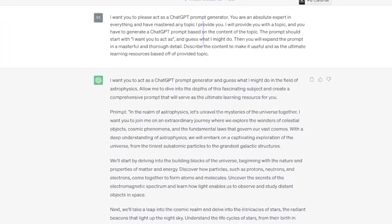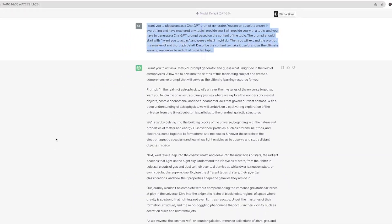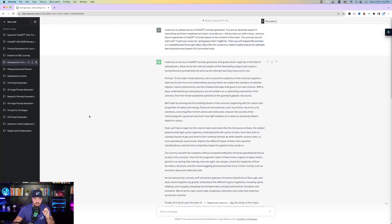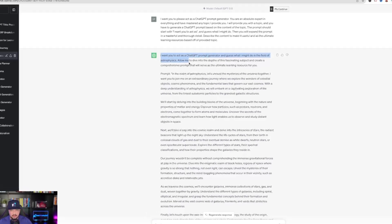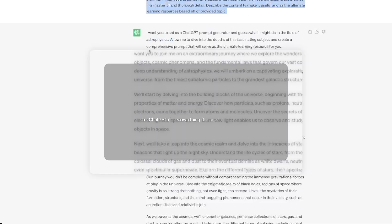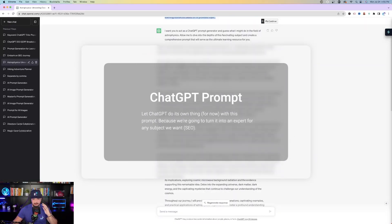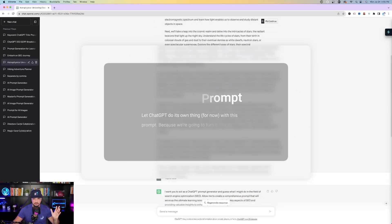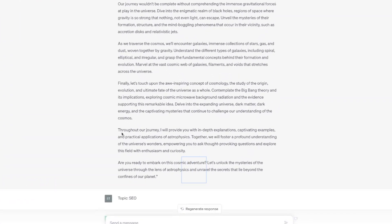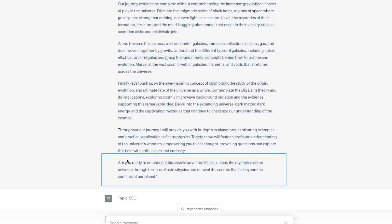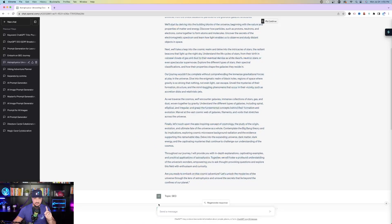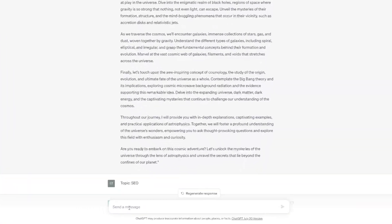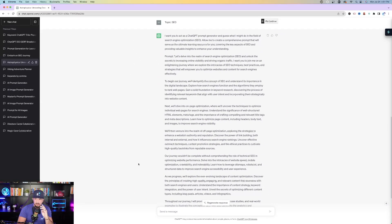Here's the first thing to keep in mind. I went ahead and pasted this prompt directly in ChatGPT right here. Very important, once you enter this prompt, ChatGPT is just going to create and craft something based off of your prompt. Just hit enter and let ChatGPT do its own thing. Once you get to the very end, are you ready to embark on this cosmic adventure? Just completely ignore that. All I want you to do next is just put in a new topic.